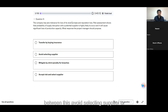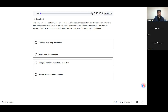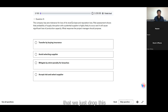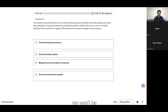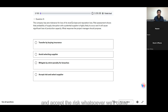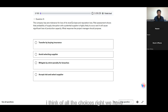I'm confused between 'avoid selecting supplier' and 'accept risk and select supplier' because they are opposites. One is that we just drop this supplier — we don't do business at all because we don't want to risk our reputation or revenue base. The other is that we do the business with the supplier and simply accept whatever risk arrives.